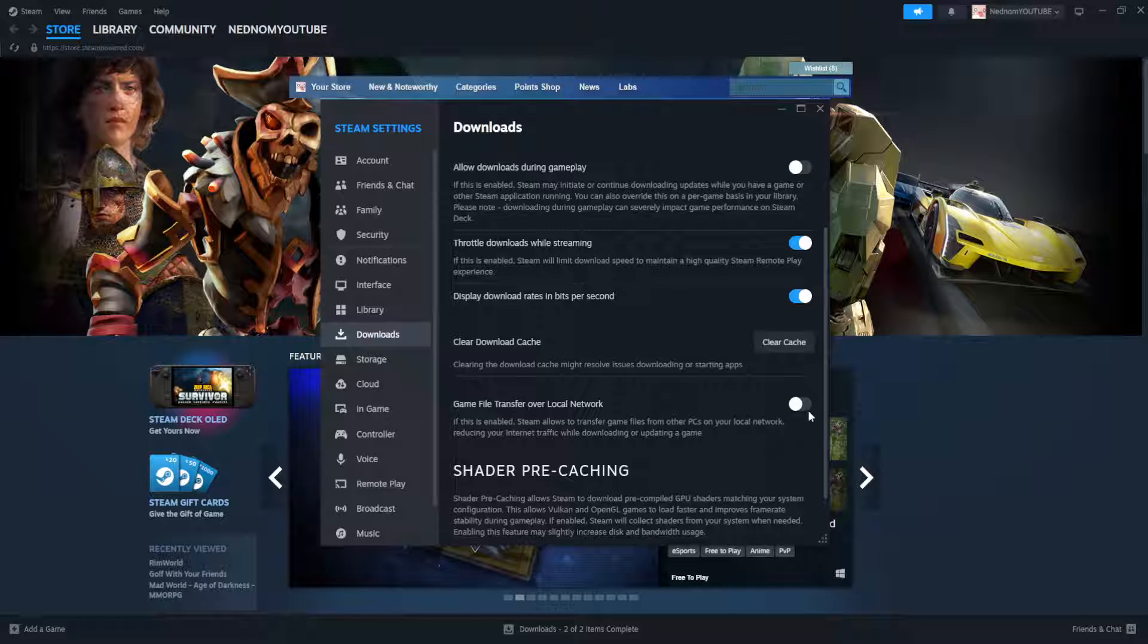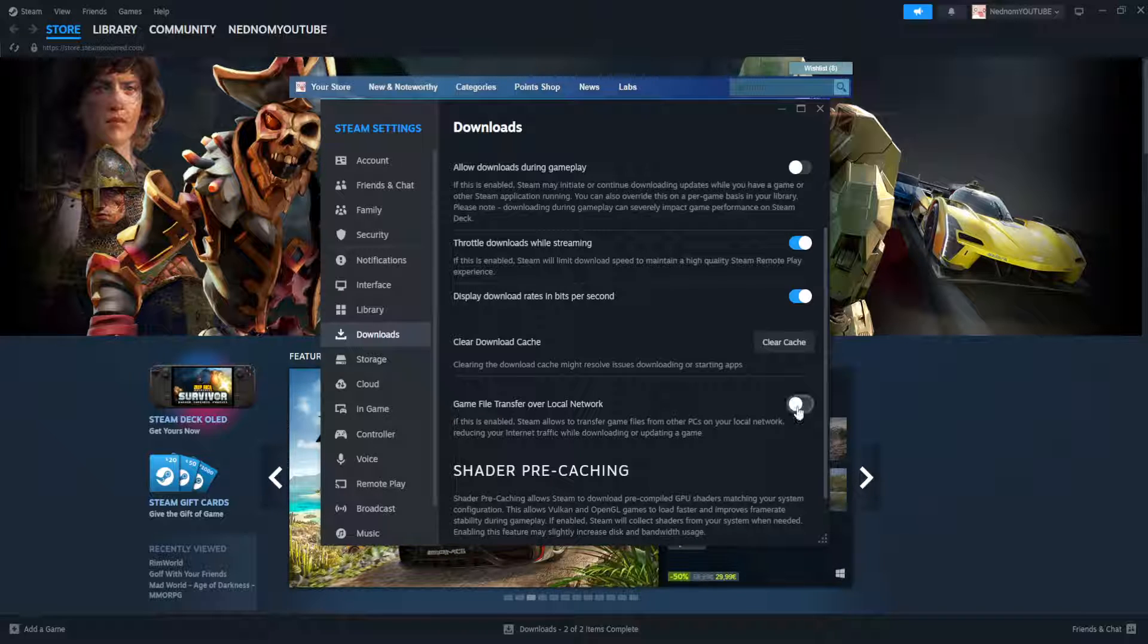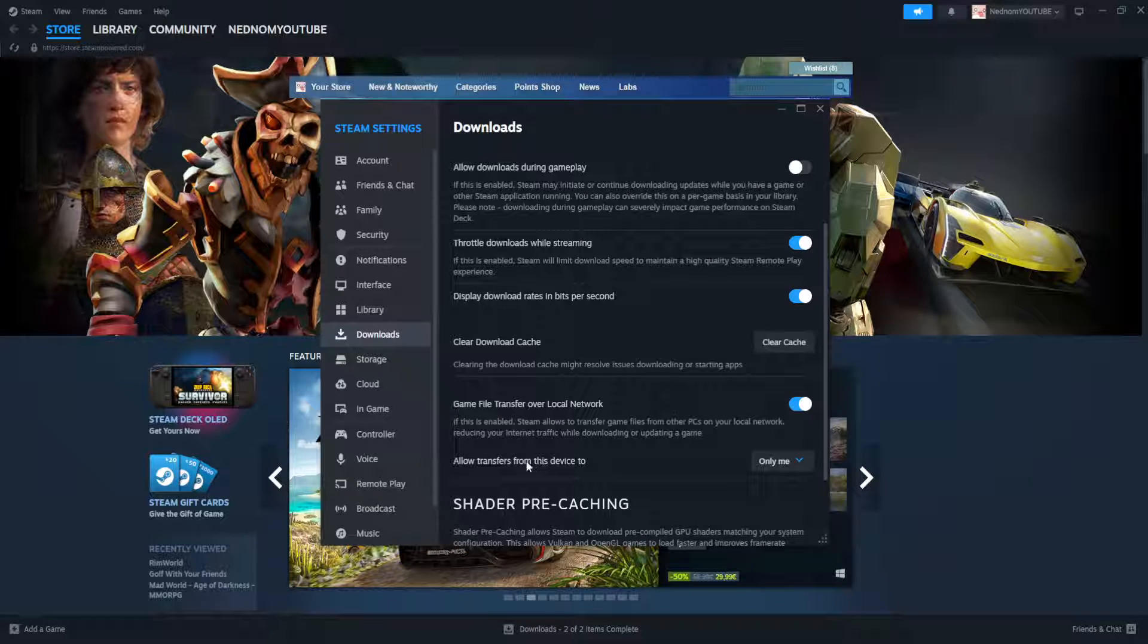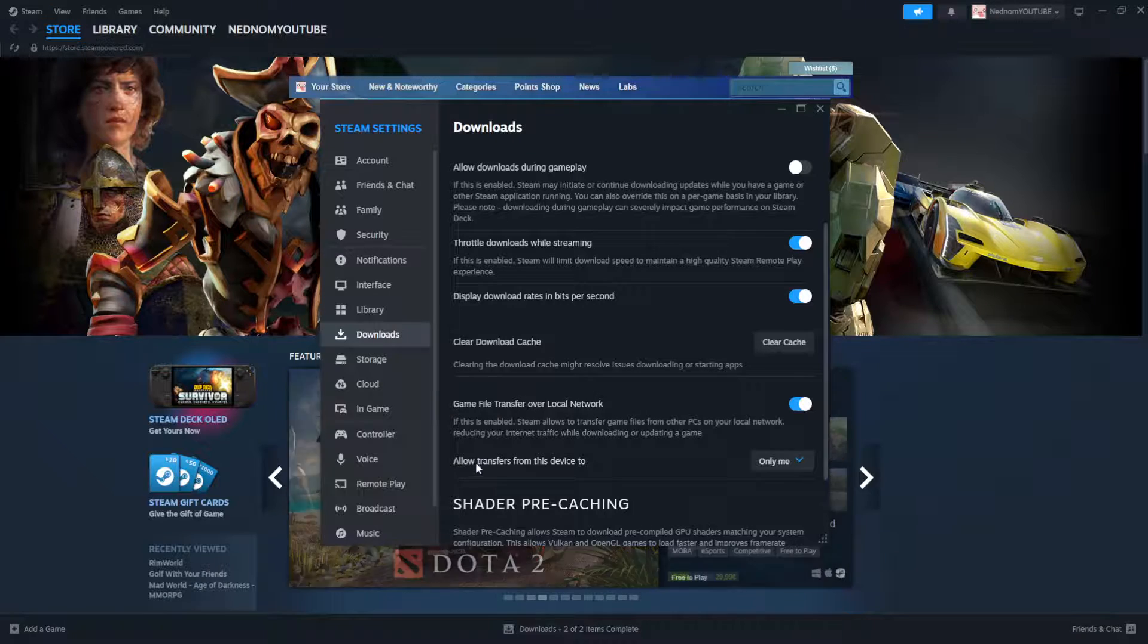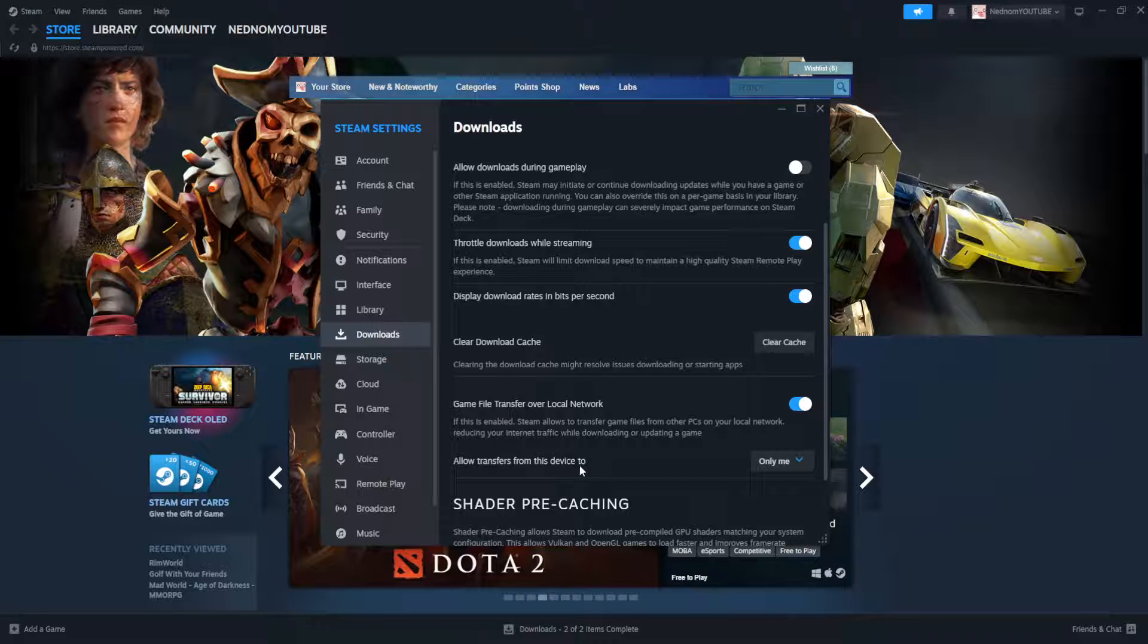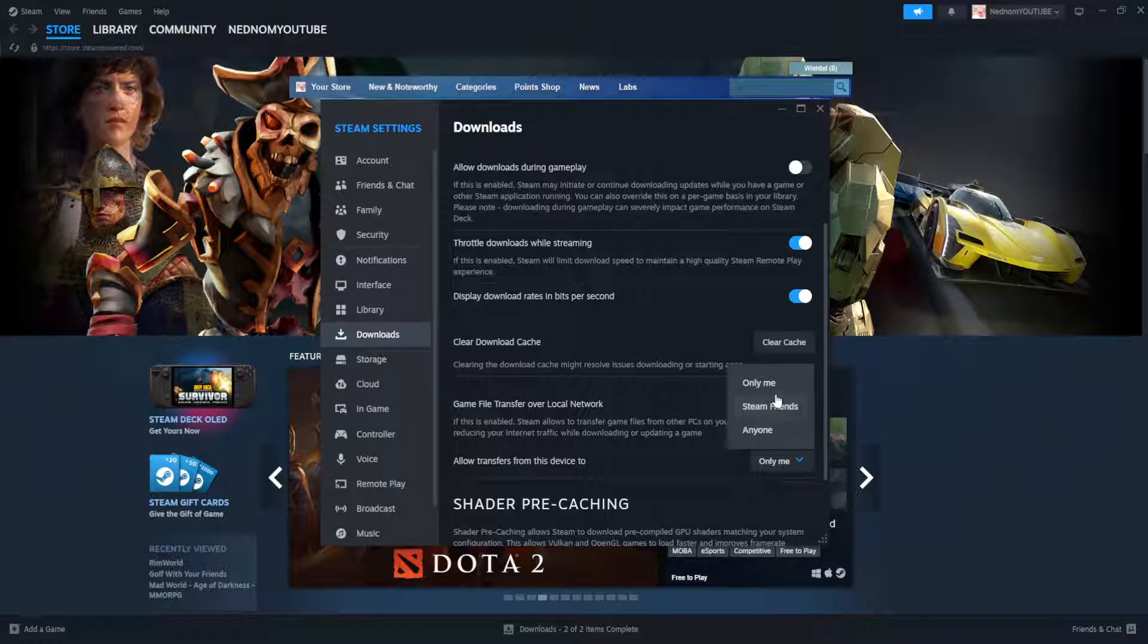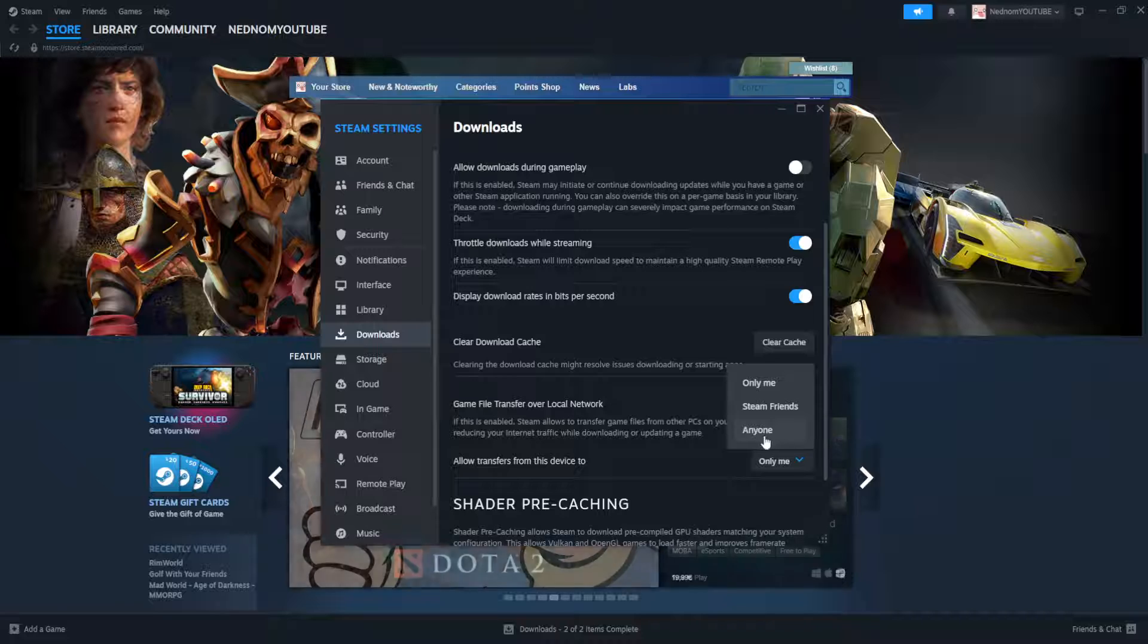So if we want to enable local game transfer we will simply toggle this on which will make another option up here allow transfers from this device to only me, Steam friends or anyone.